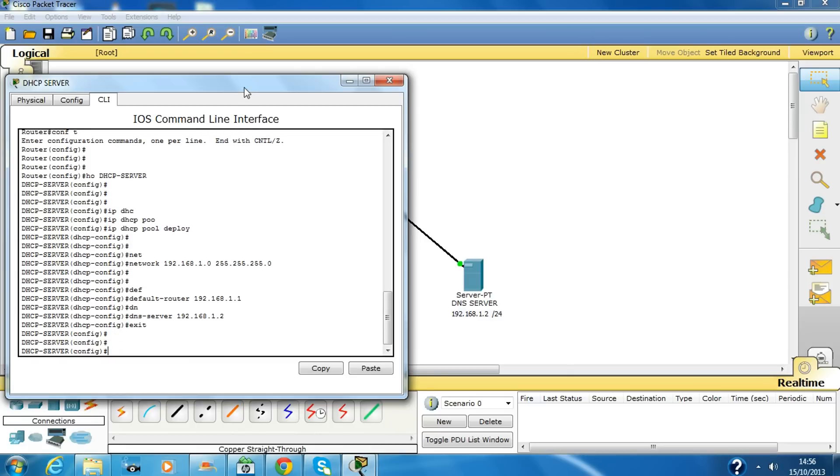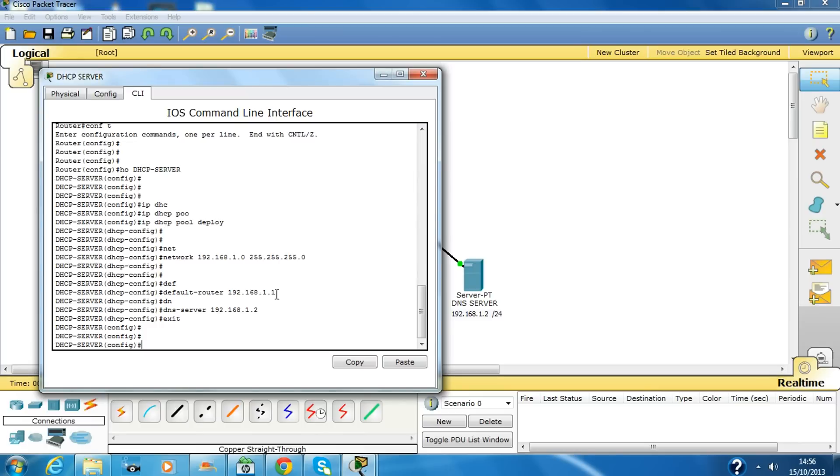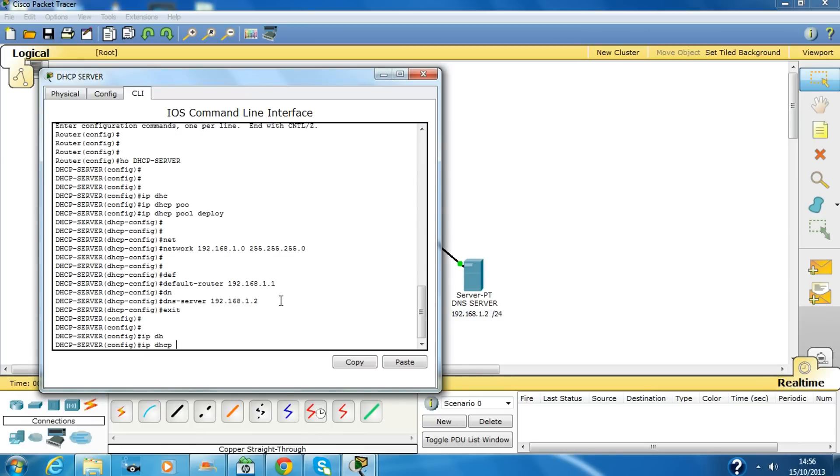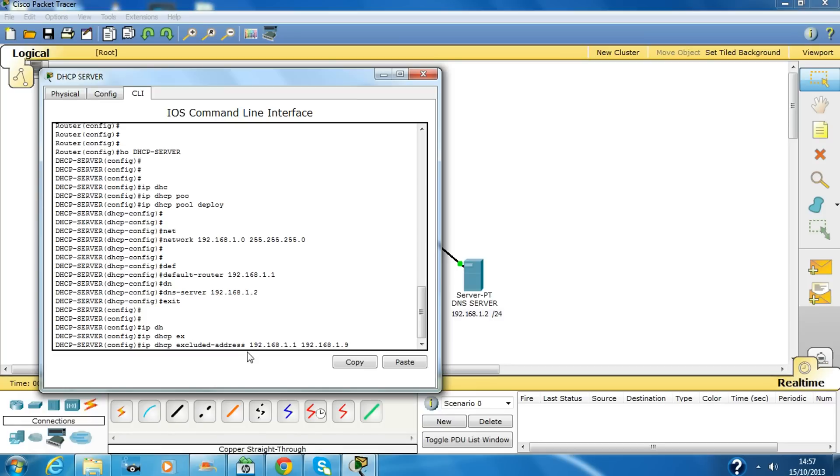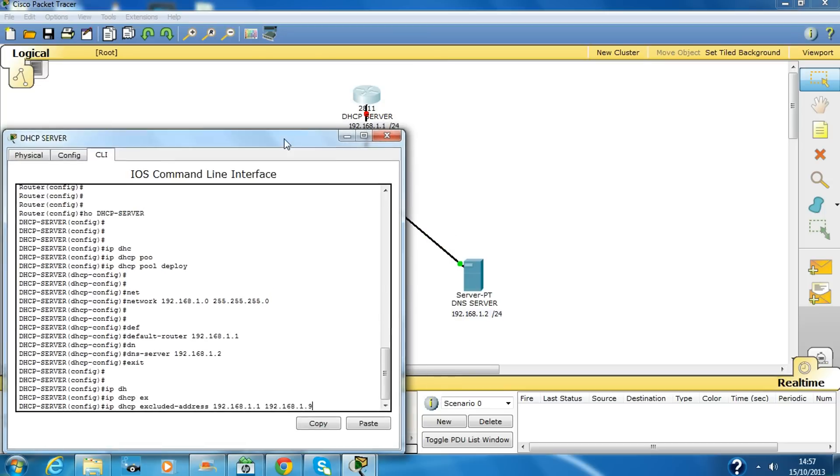Now one more thing we have to do: we have to exclude some of the IP addresses. The reason for this is you need to exclude some of the addresses. Like the server will have a static IP address, the router will have a static IP address.